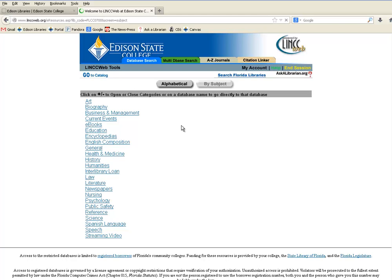You'll find yourself looking at the subject listing of all the databases that Edison State College subscribes to. If you have questions about how to choose a database, how to search them, and the basic fundamentals of searching, keep watching. We're going to cover all of that, including what is a database, coming up in the next few videos.